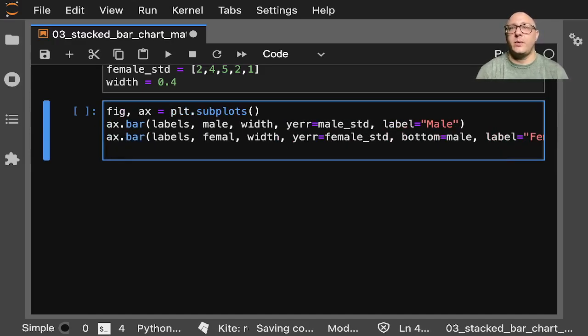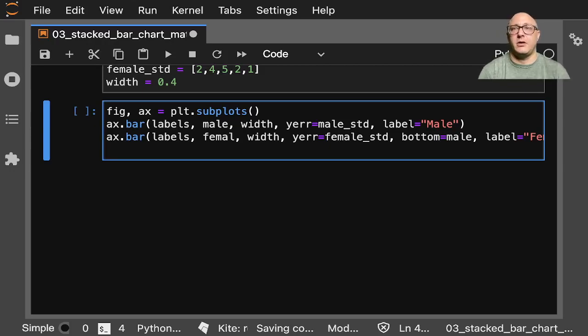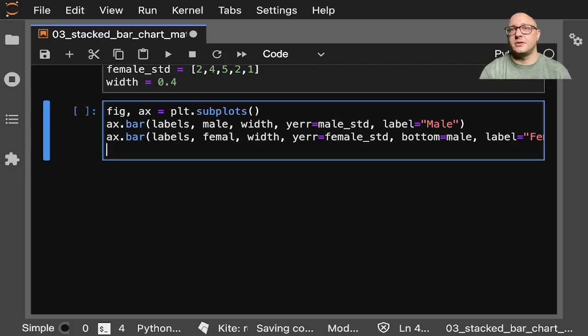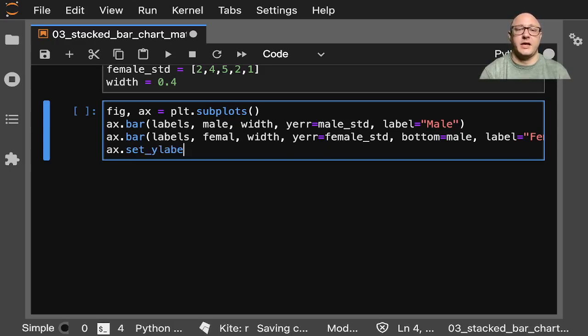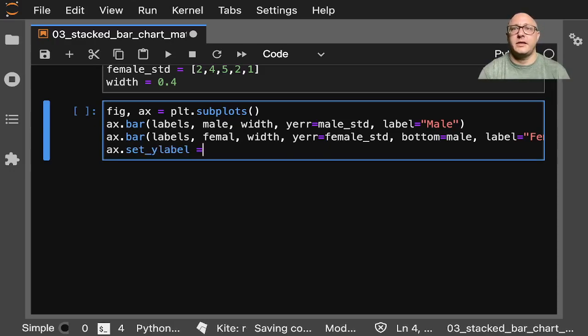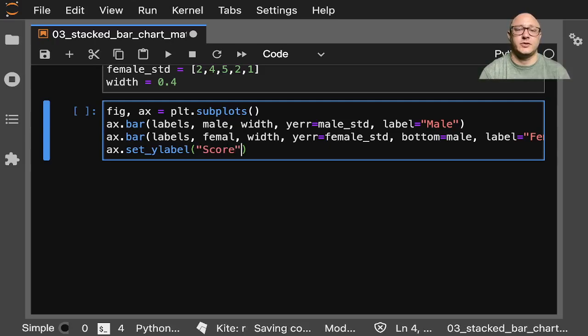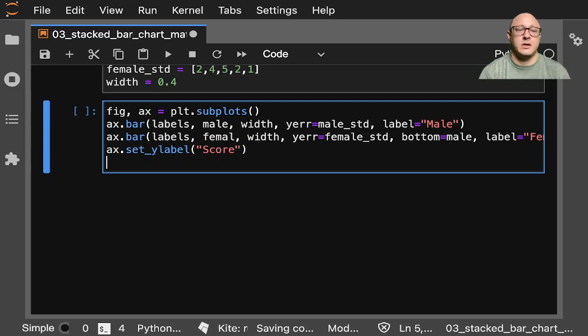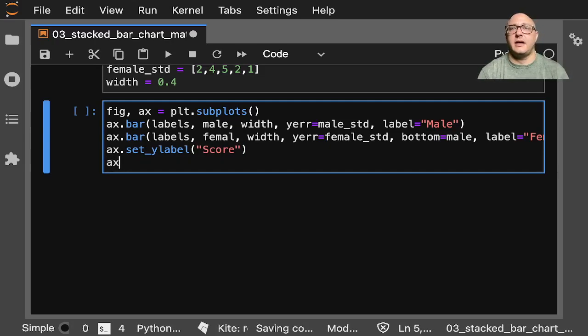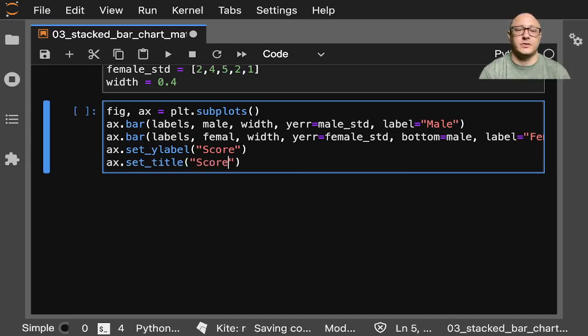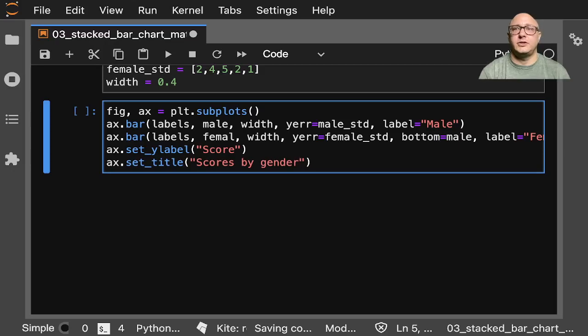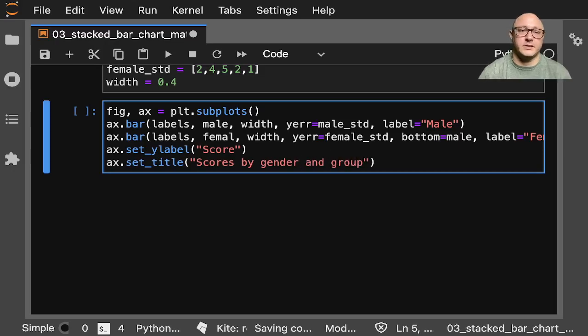Next thing that we want in here is to actually set up our label. So let's do ax.set_ylabel here to score. And then we'll do something like ax.set_title scores by gender and group.